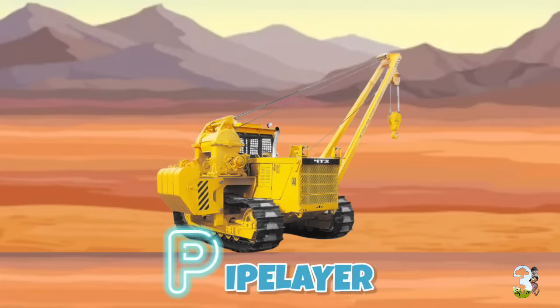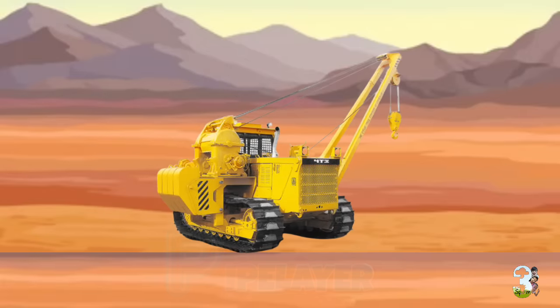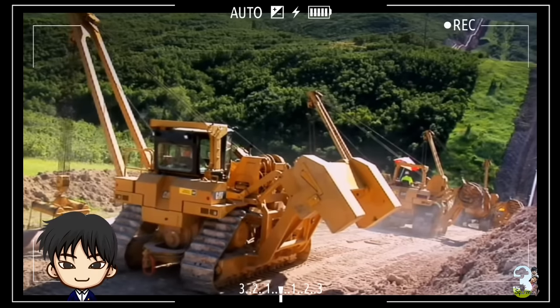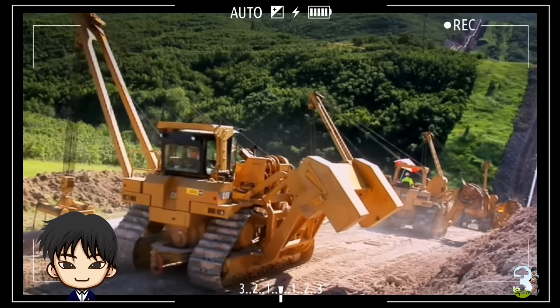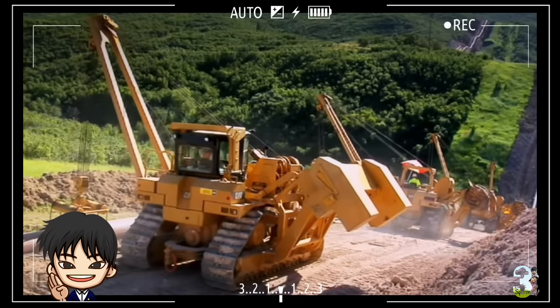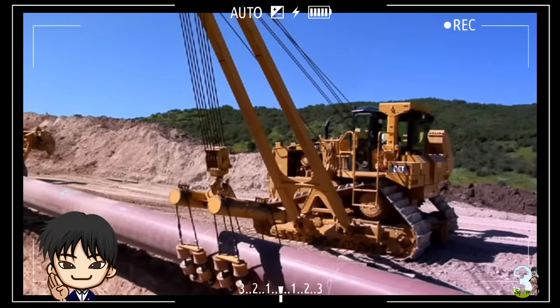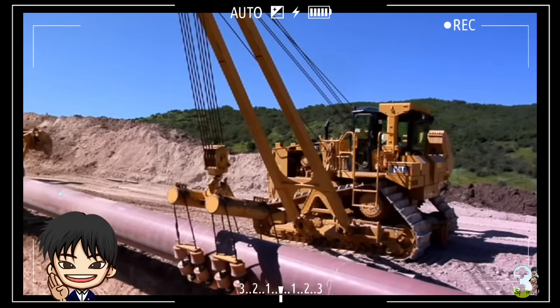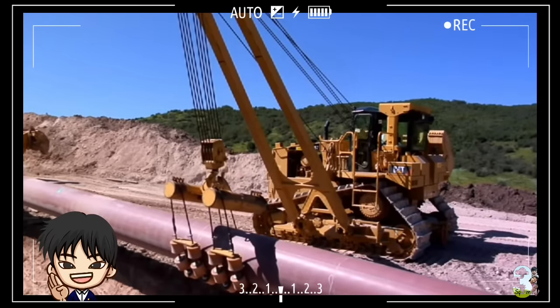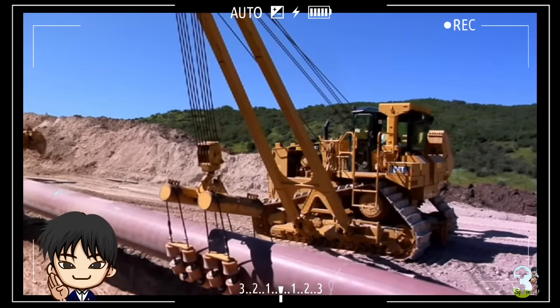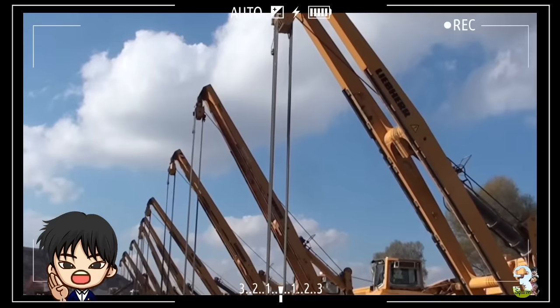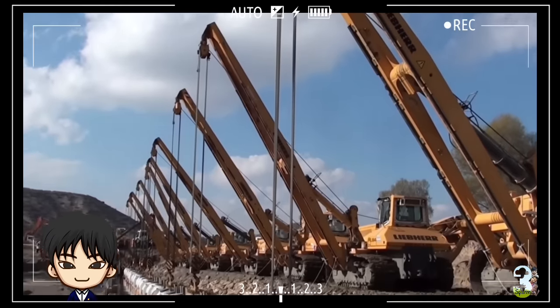P - Pipe Layer. Pipe Layer adalah alat berat yang berfungsi mengangkat dan menata pipa-pipa panjang pada proyek konstruksi saluran bawah tanah.